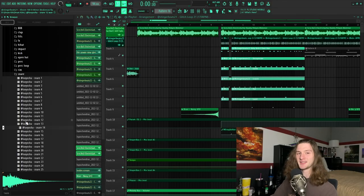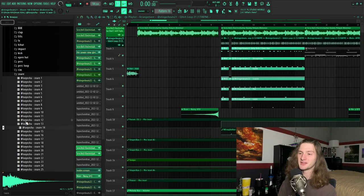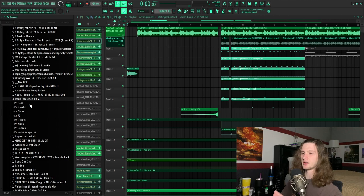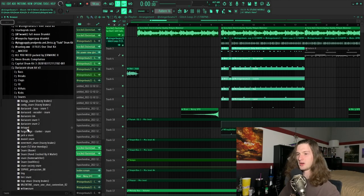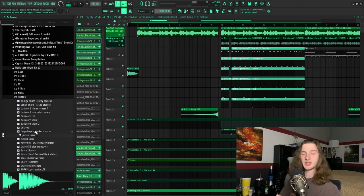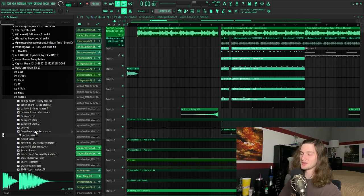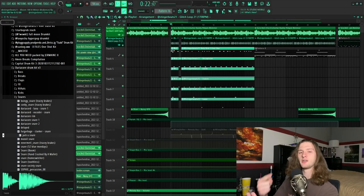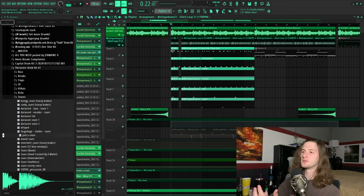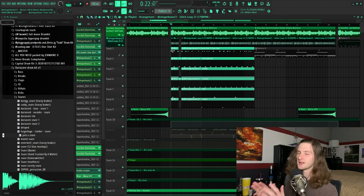Another kit that I like to use is the Dariacore Drum Kit Volume 3. I'm not 100% sure where I found it, but there are some super cool and unique sounds in here. So this is what the guitar, that glitch loop, and those creative drums all sound like in context with a beat.